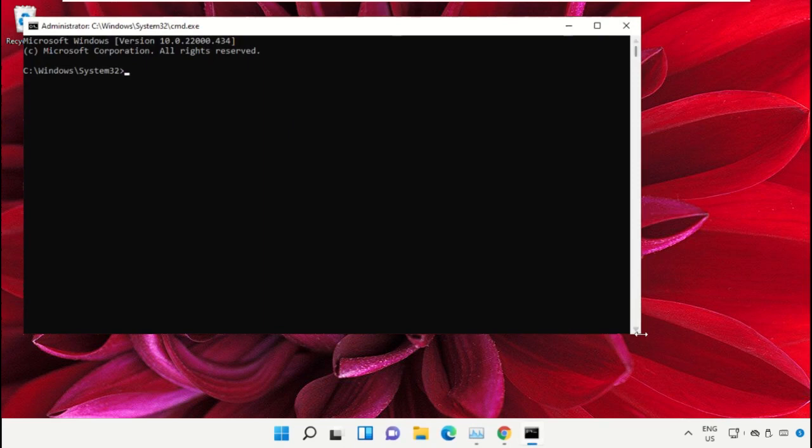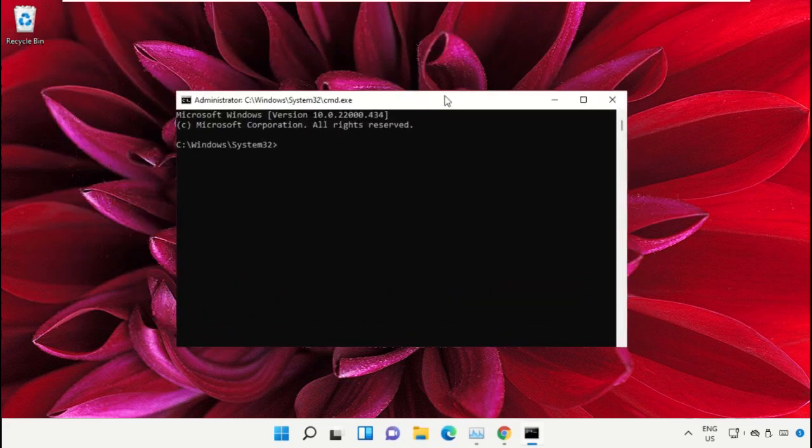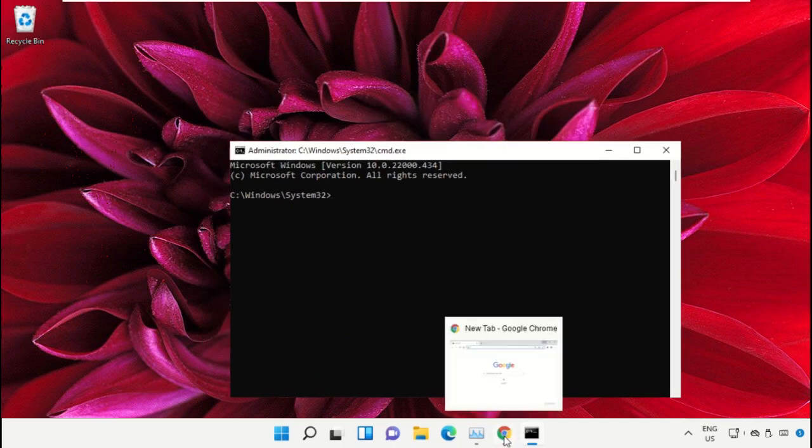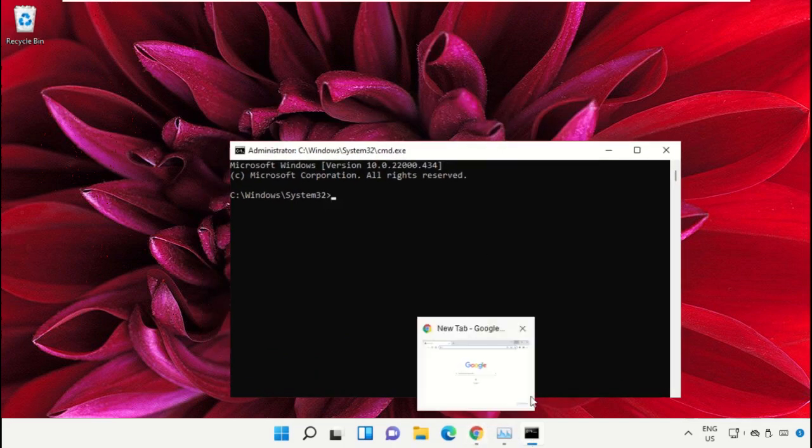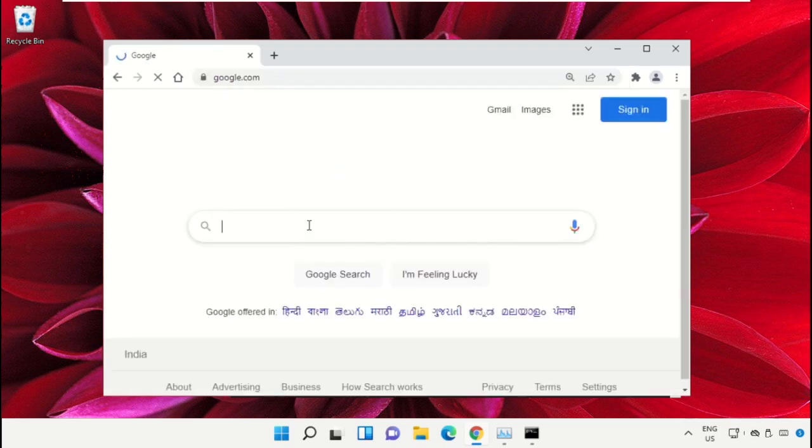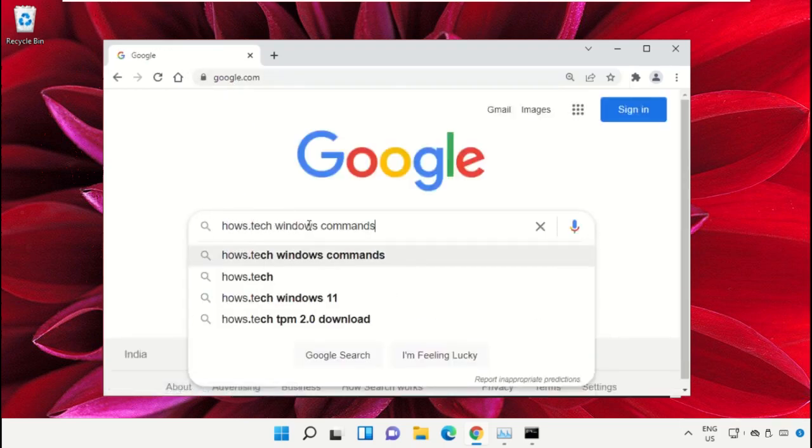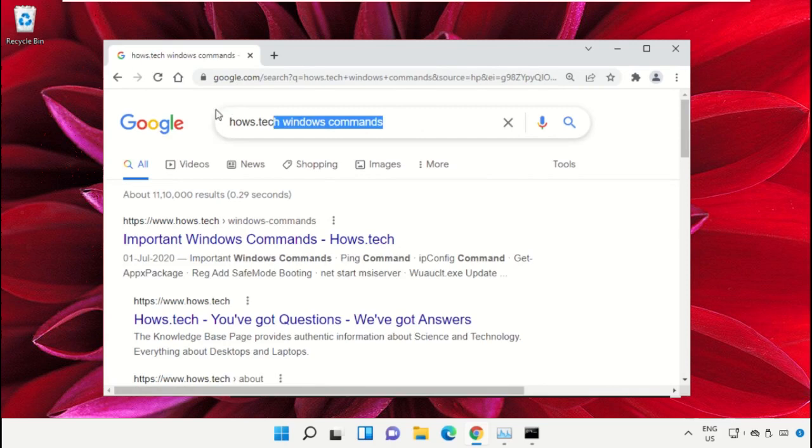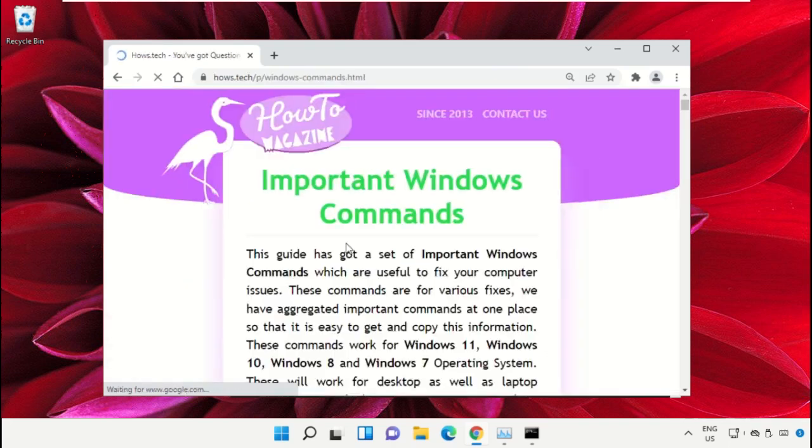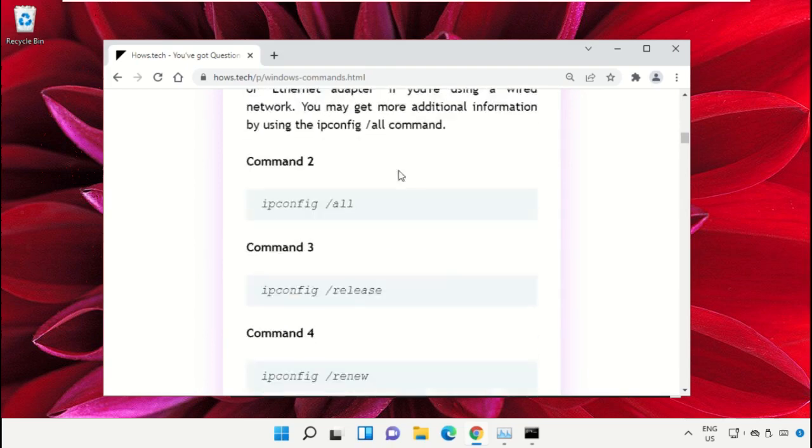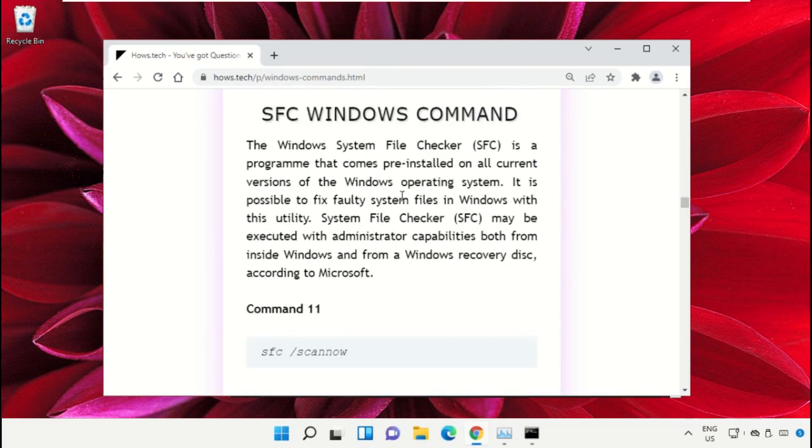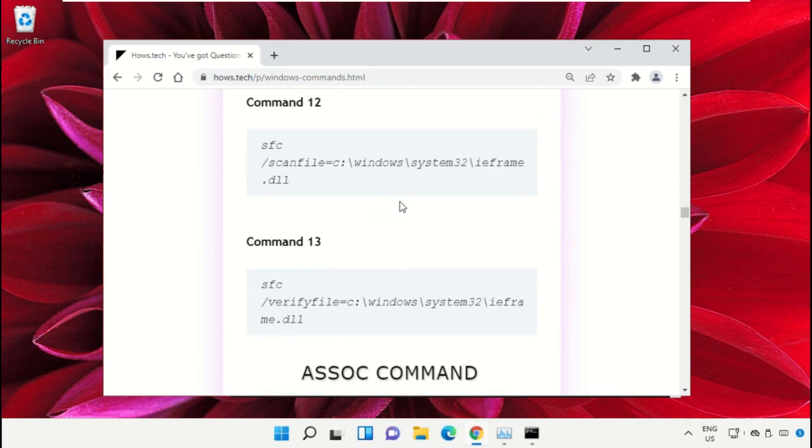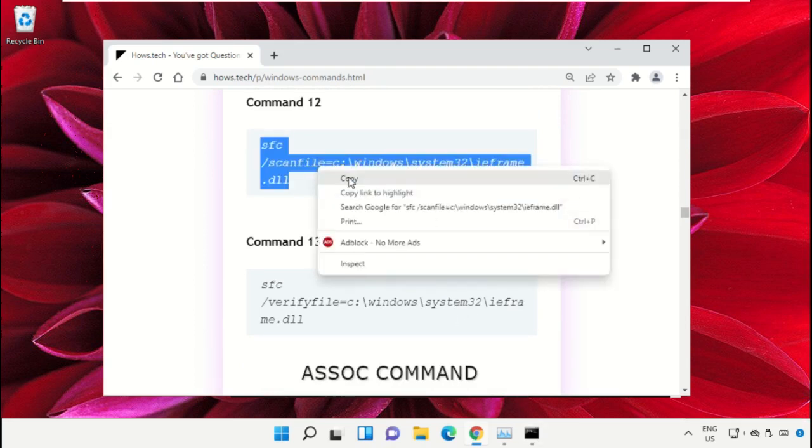We already have the list of commands to make it easy for you, so we need to open Google Chrome. Open google.com, and in the search bar type house.tech windows commands and hit Enter. From the search results, click on the link from house.tech.